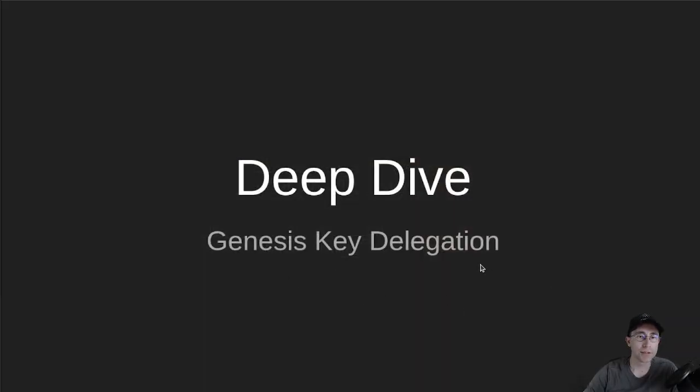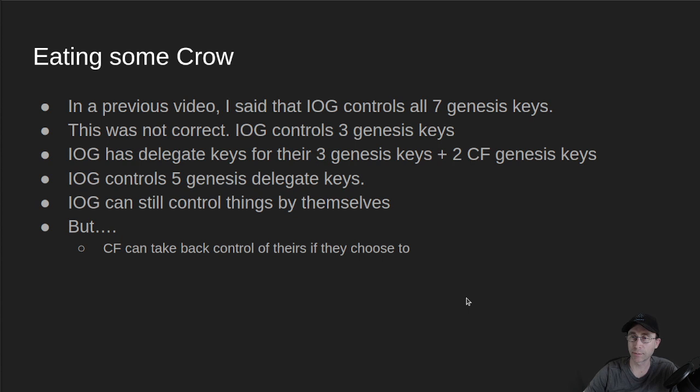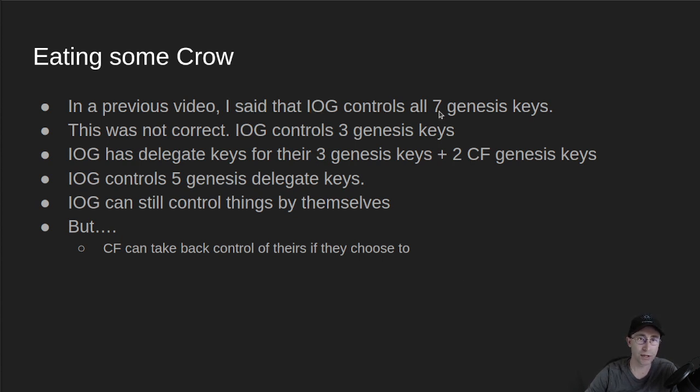So Genesis Key Delegation, first off, I have to eat some crow. In my previous video, I said that IOG controls all seven Genesis Keys. This is not correct.